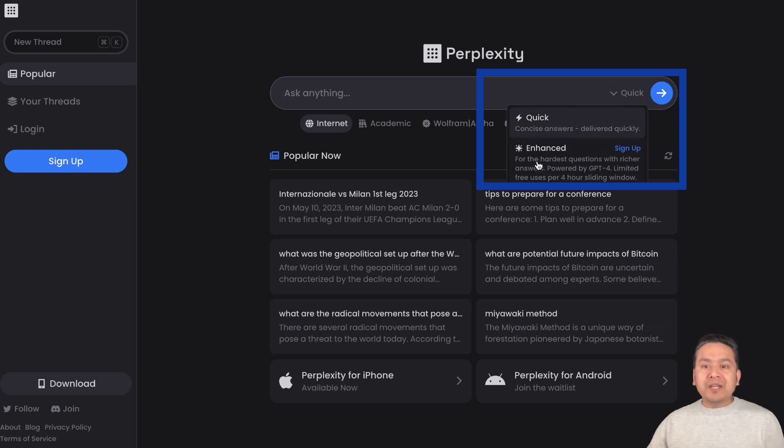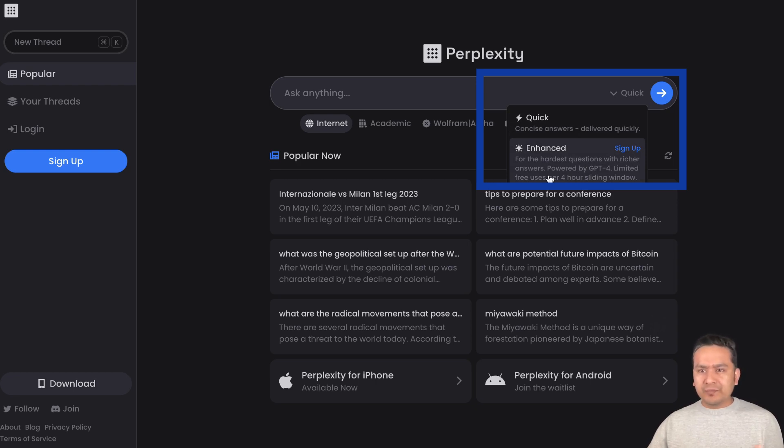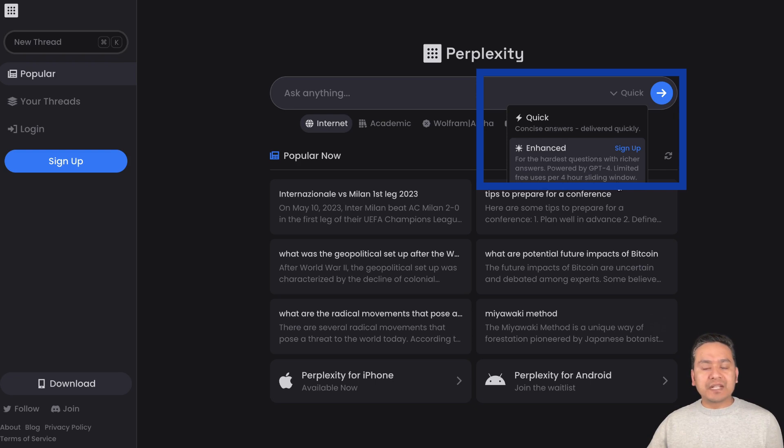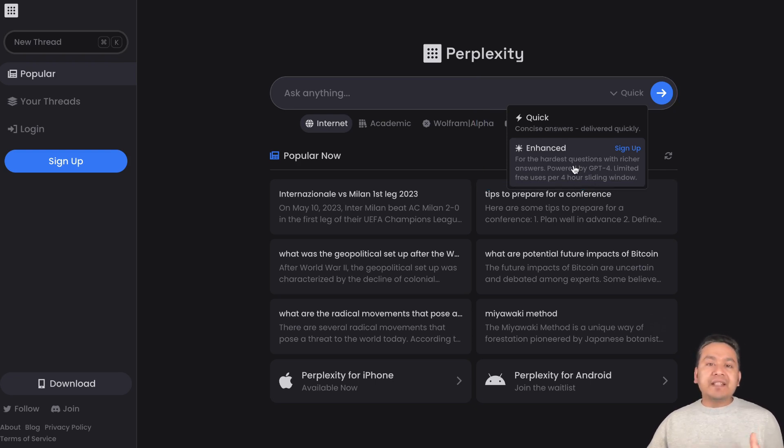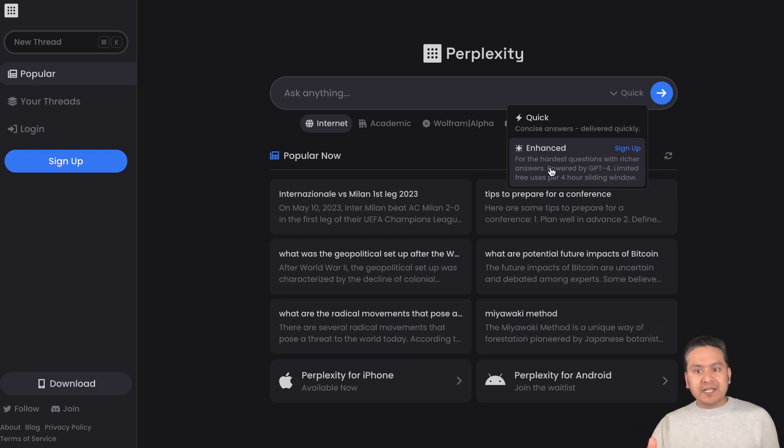The Quick is the concise answers that are delivered quickly, meaning you don't need to log into the system. But if you want to use the GPT-4, this is actually quite surprising for me that they just announced I think three or four days ago. Today is 2nd of March 2023. For the hardest questions with richer answers powered by GPT-4, limited free usage per hour.